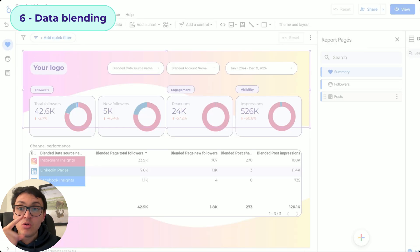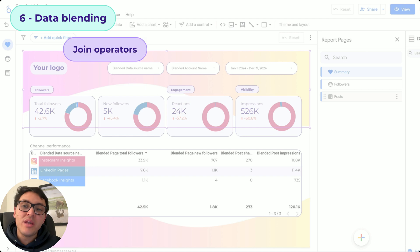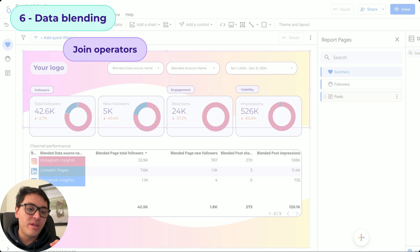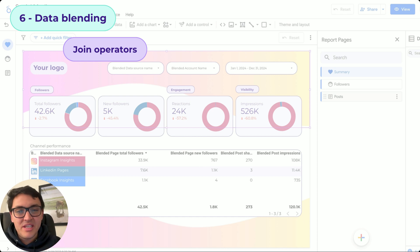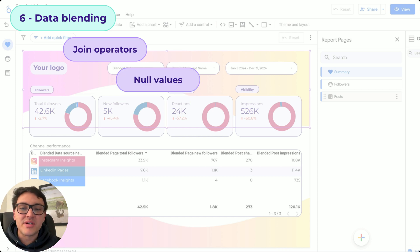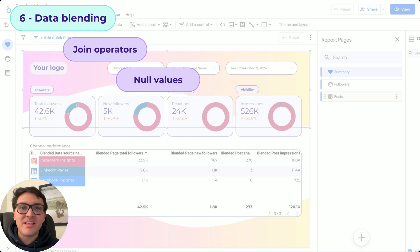For blending our data in Looker Studio, we need to understand join operators like left joins, right joins, full outer joins, cross joins, and so on. You will see it is super simple to understand. Also, we will have problems with our data like null values.